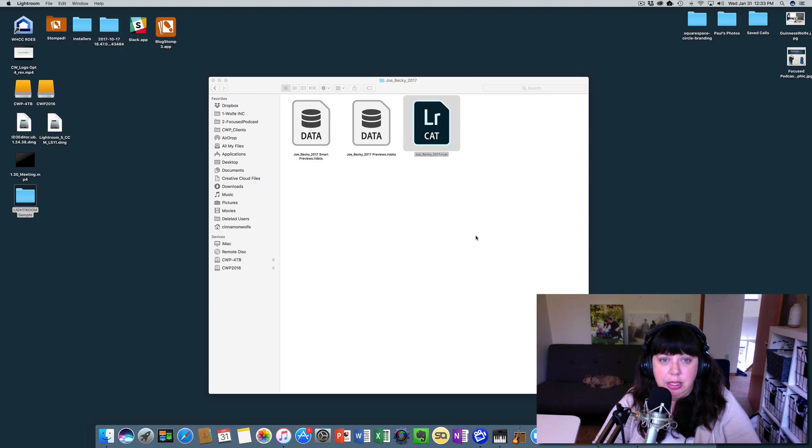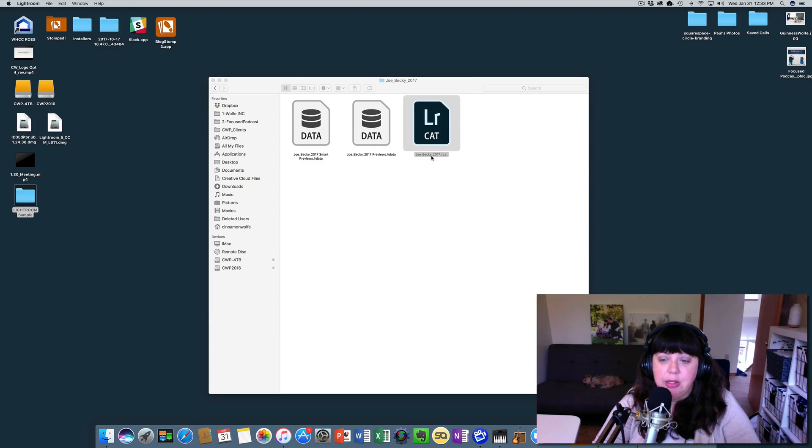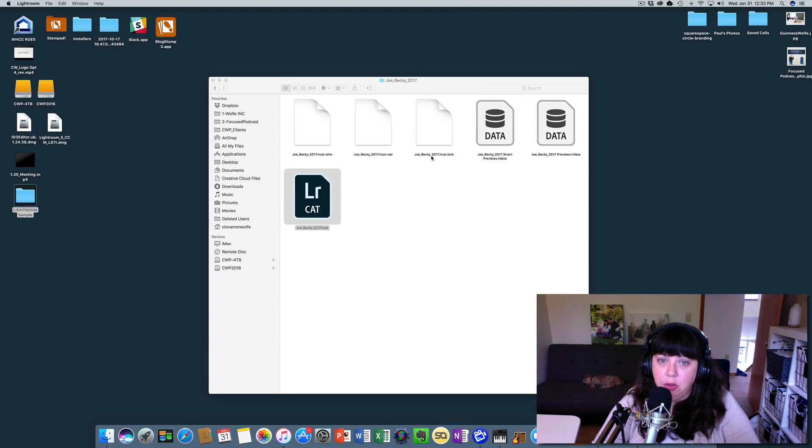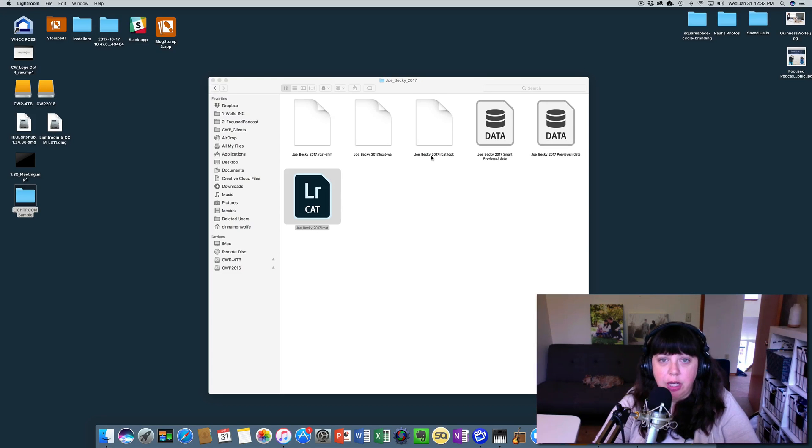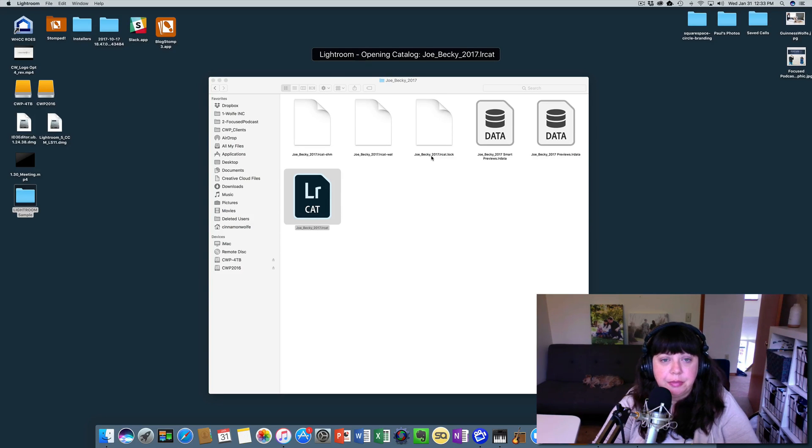So you'll see that once it opens, it's going to be titled Joe and Becky 2017. It's only going to include those specific images that were in the Joe and Becky folder and the edits will remain the same.